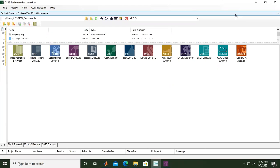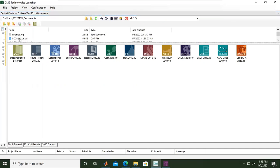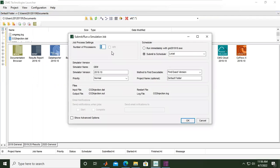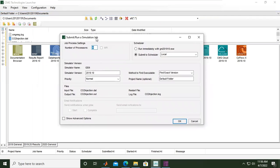Previously we have done some editing using C Edit, and now you see our file is CO2 injection.dat. I want to bring this file into the simulation machine. The simulation machine for CMG in this case is GEM, so I will drag and drop to the GEM. This is the submit run, a simulation job. Job process settings we will use as default for processors.